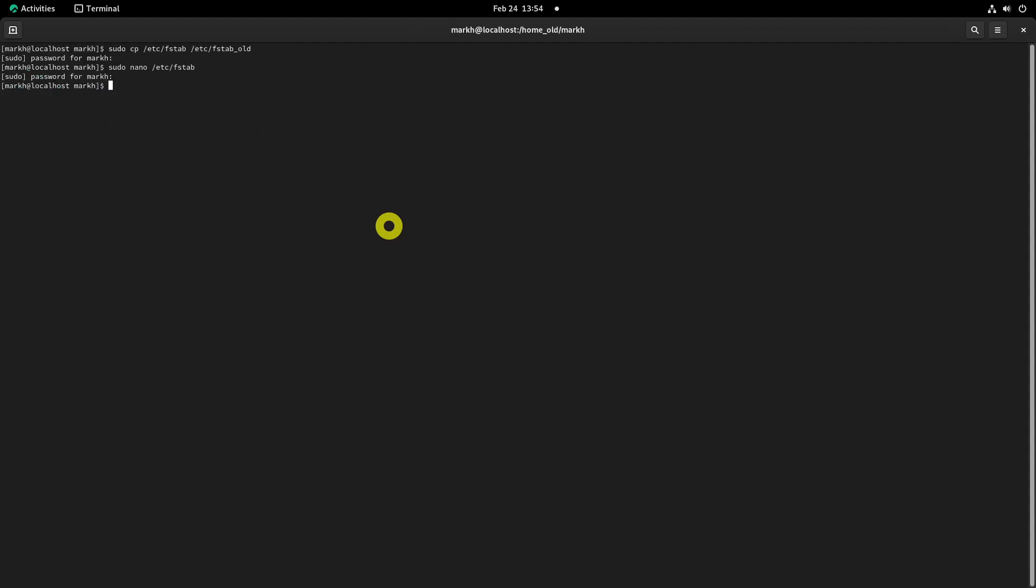Reboot the machine, log in back, and check where the slash home directory is mounted by running the df command.